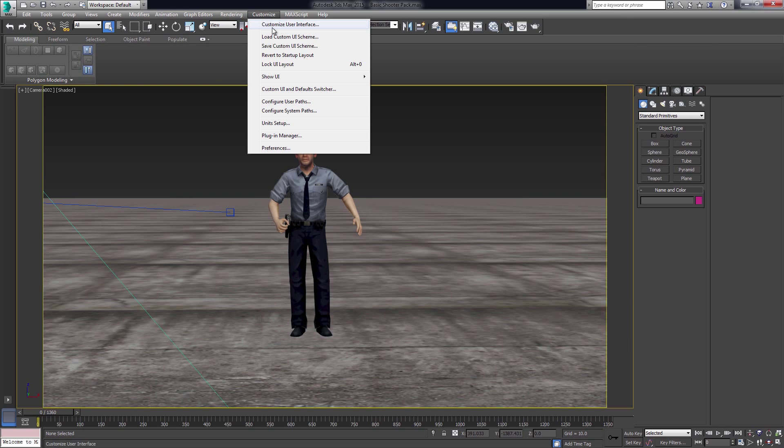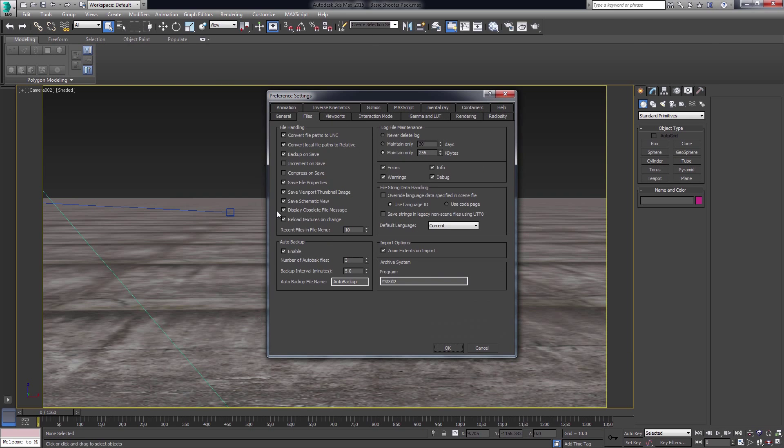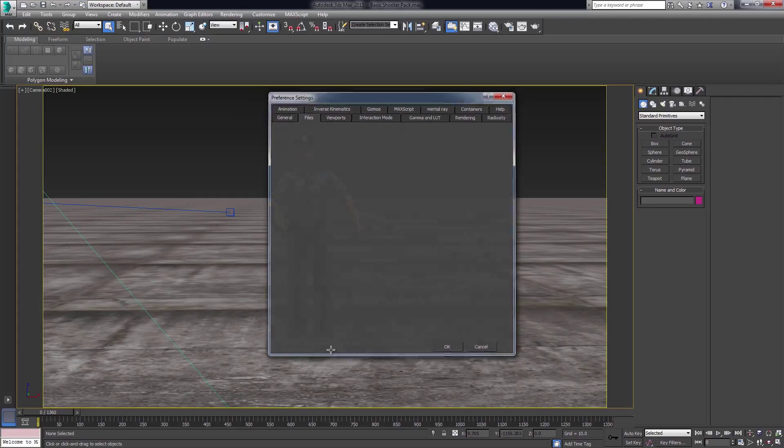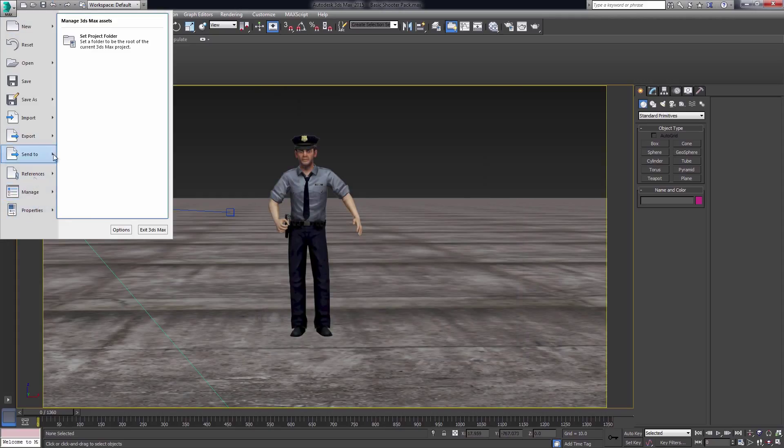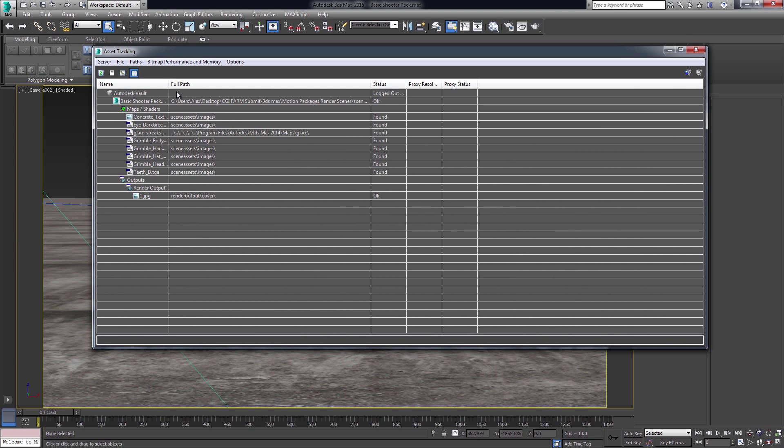In the preferences, I will uncheck Convert files to UNC and Convert local file paths to relative. These options should be checked before zipping and sending the project to us, but I changed them in order to set up direct paths, which is the default option of Max handling your assets.